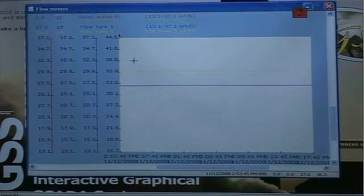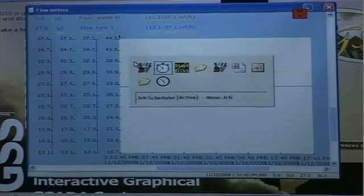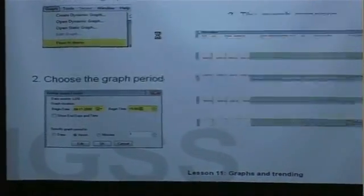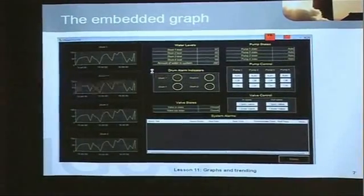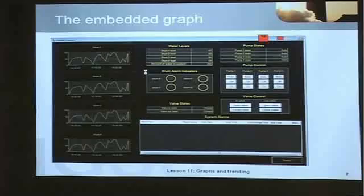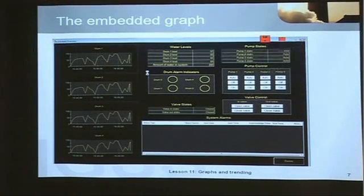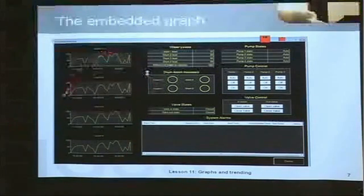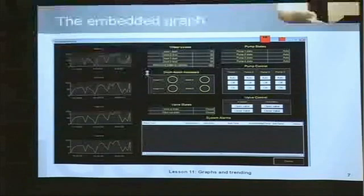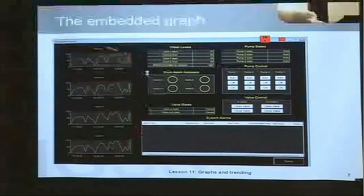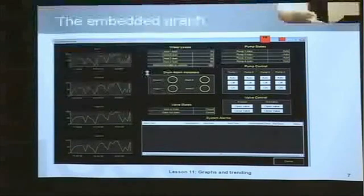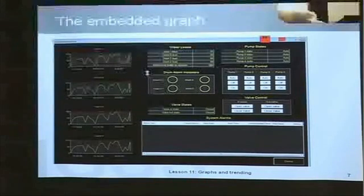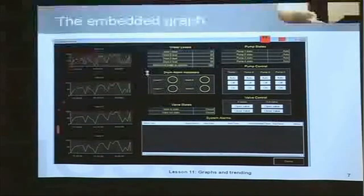I'll move back to the presentation again to show you the other alternative you have in IGSS, which is the embedded graph. So the alternative to the window type graph that we have just seen is the embedded graph. And this is illustrated on this diagram where we have in fact four different embedded graphs from one to four. These graphs are defined in almost the same way as I just did for the window type graph. They have the same possibilities, although the presentation is a little bit different. But this is a very good way of showing many objects on one diagram in a graphical form for the operator.